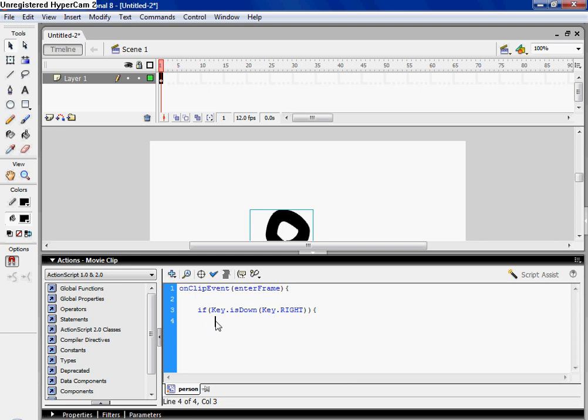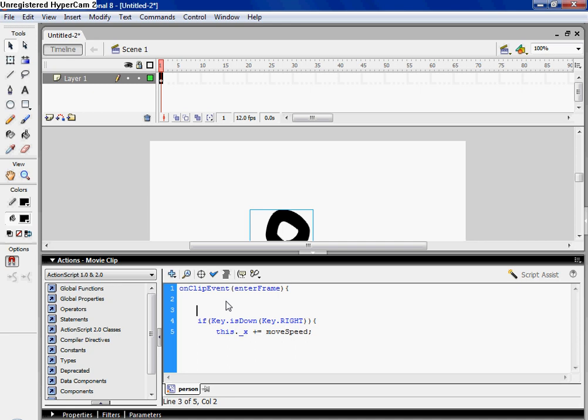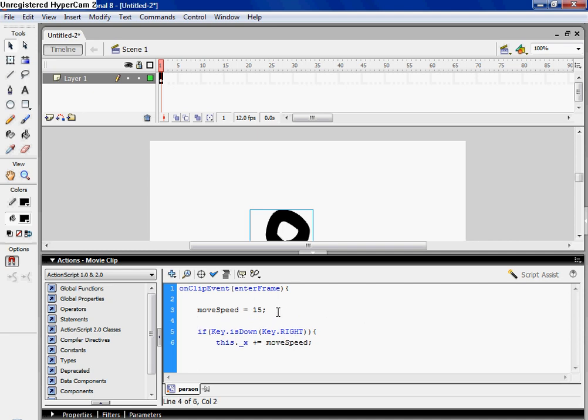And then here you're gonna type this dot underscore x plus equals move speed. And then here, I'm gonna type move speed equals 15. You can make the number anything you want. Mine's gonna be 15.